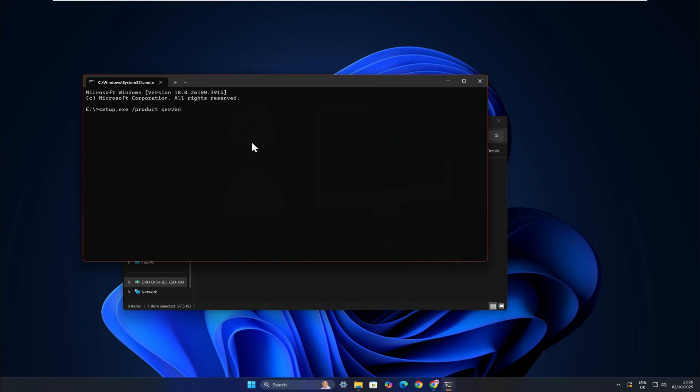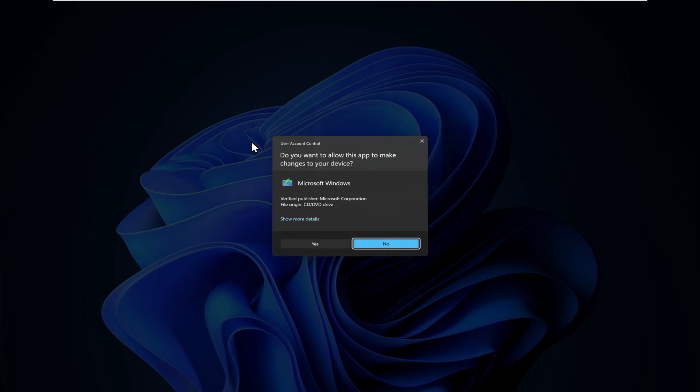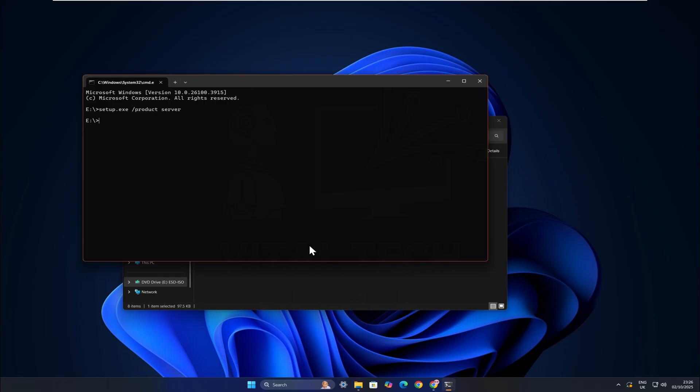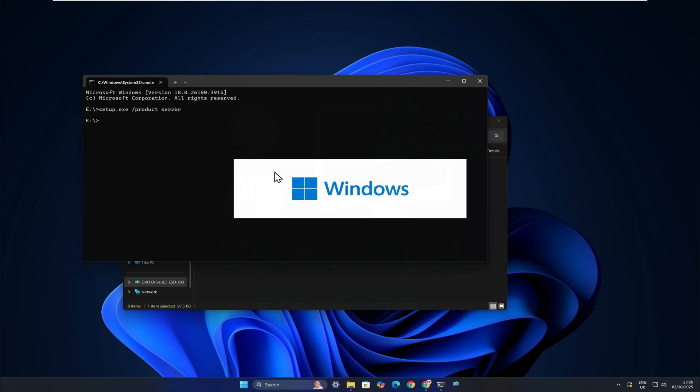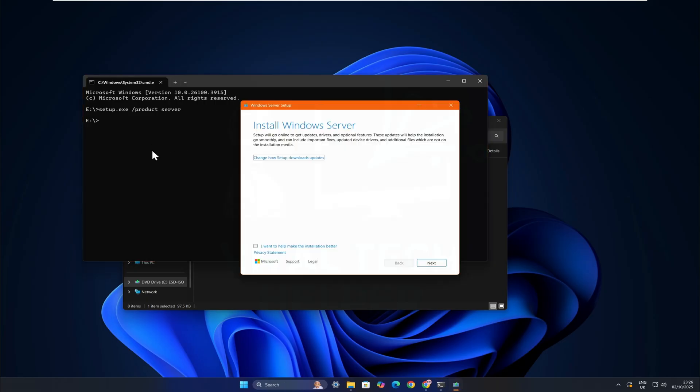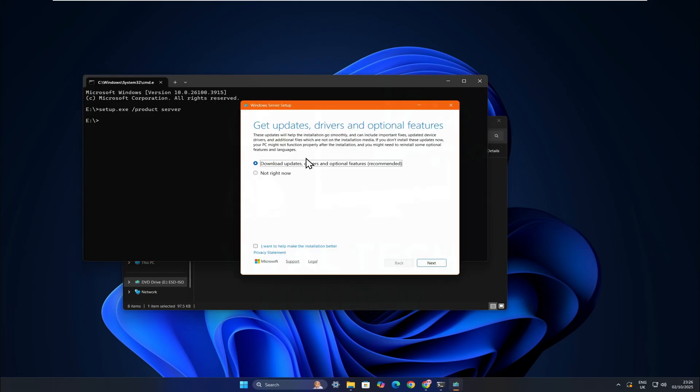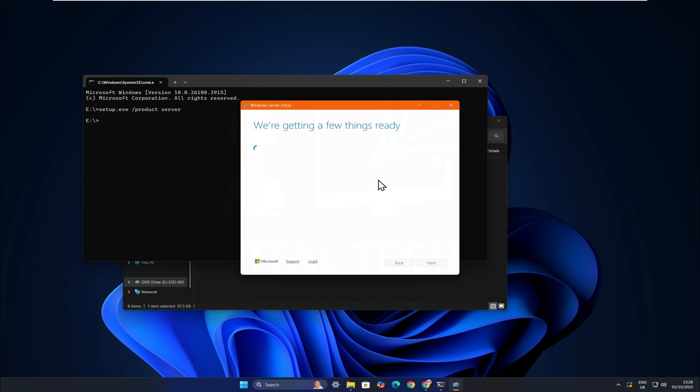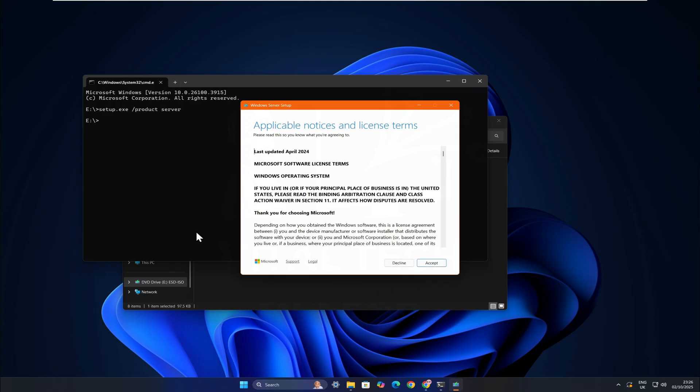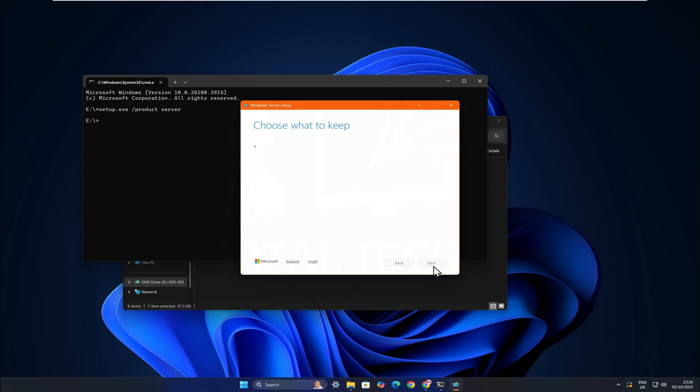Press Enter, click Yes when prompted, and wait. When asked about updates, you can choose Not Right Now, then click Next. The setup will check your PC and should bypass the restrictions. Accept the terms, and make sure to select Keep Files, Settings, and Apps.